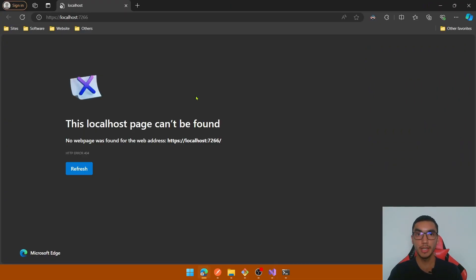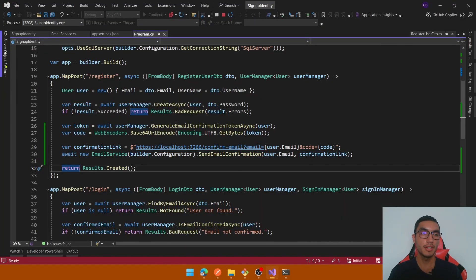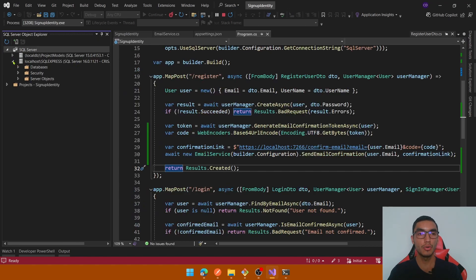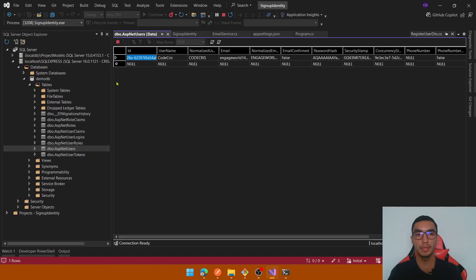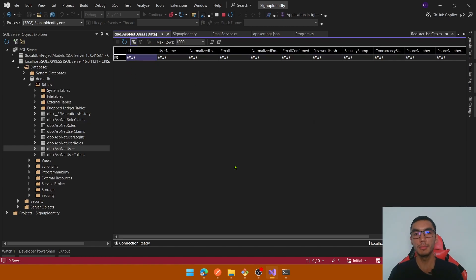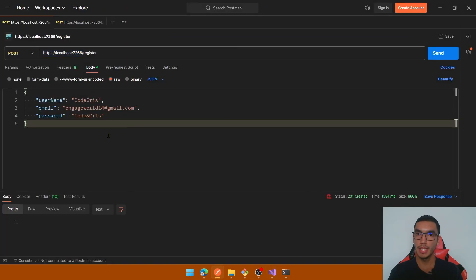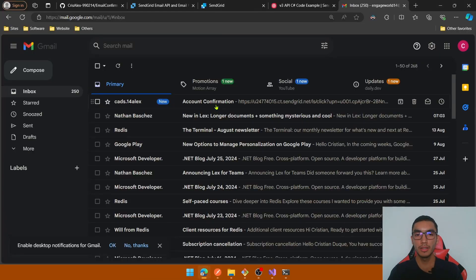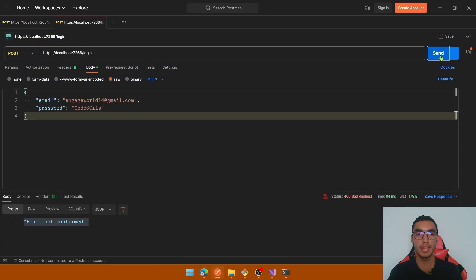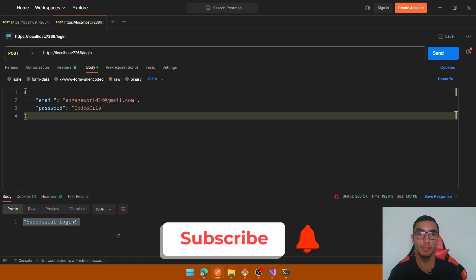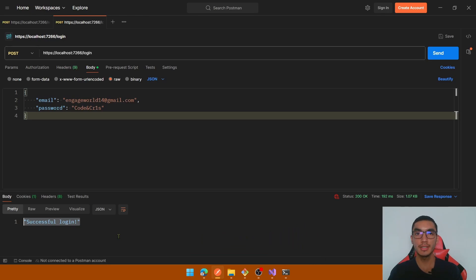It's time to test the API. In SQL Server Object Explorer, remove the previously created user from the AspNetUsers table. Go to Postman and register the user with the same values — the user is created successfully. Check your email inbox and you'll see an email with the 'Account Confirmation' subject containing the confirmation link, which invokes the confirm-email action from our API. Go back to Postman and try to login with the credentials — as you can see, login is now successful. In this demo we learned how to handle email confirmation with SendGrid and ASP.NET Core Identity.